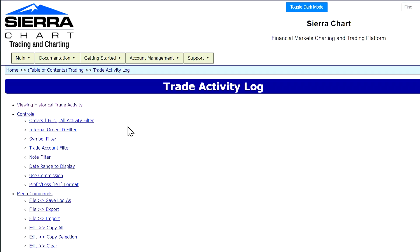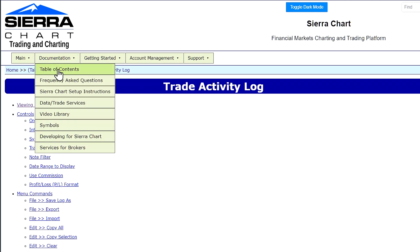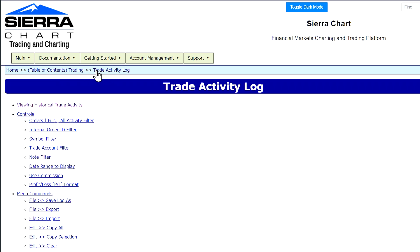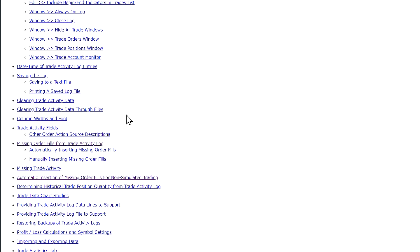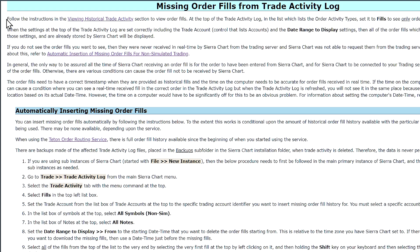In regards to missing order fills and restoring missing order fills to the trade activity log, I'll show you how to do this in Sierra Chart. We'll go over the documentation table of contents, find the documentation for the trade activity log, and scroll down to Missing Order Fills from Trade Activity Log. There are instructions for how to automatically insert missing order fills. This will work with the Teton order routing service because it has full order history available since you started using the service. Some other services only offer it for a shorter time, so you may not be able to retrieve all that data. However, if you were trading from Sierra Chart at the time you placed those orders, you may be able to restore those order fills using the backup files in the Backups subfolder of the Sierra Chart installation folder.